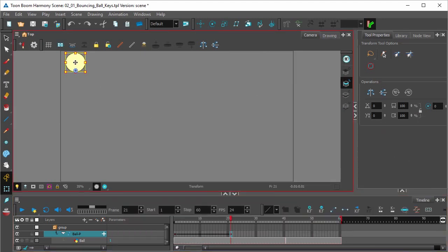Now we can drag our ball to its second position where it should be hitting the floor. Hold shift to drag in a straight line.